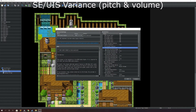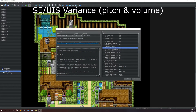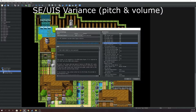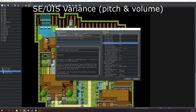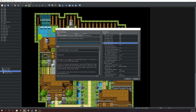The last feature we're going to cover in this video is the SE/UIS variance feature. Before I start — if you're more interested in the multiple BGM feature, the spatial audio, or the voice acting feature, those are going to be covered in the future videos, pretty much part two and part three, which I'm going to make right after this video.